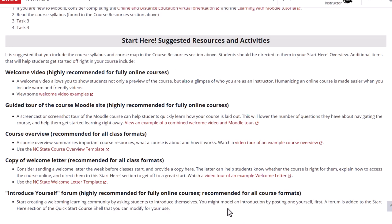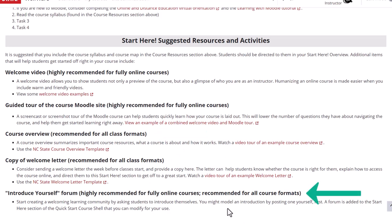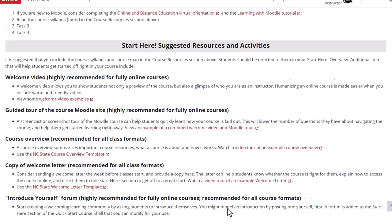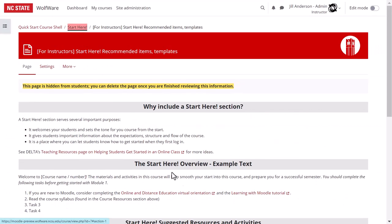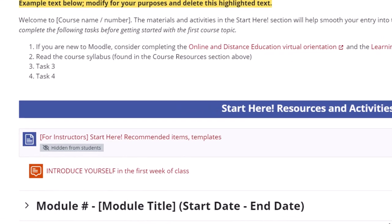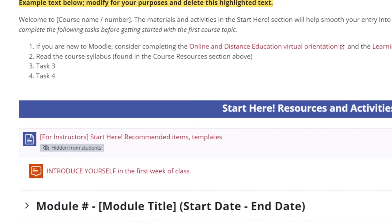Regardless of format a course overview and a copy of a welcome letter that you send out to students is nice to include. You'll find templates for both on this page. Last you'll find the recommendation that you include an introduce yourself forum where students can start to get to know one another and build a learning community. We've added an introduce yourself forum here for your convenience. You'll want to edit any settings and requirements for this forum to suit your own purposes.